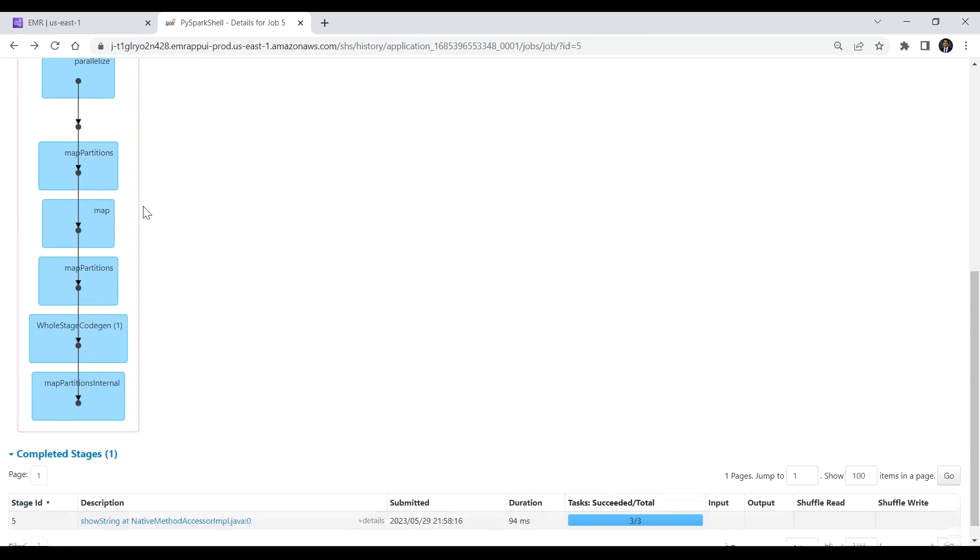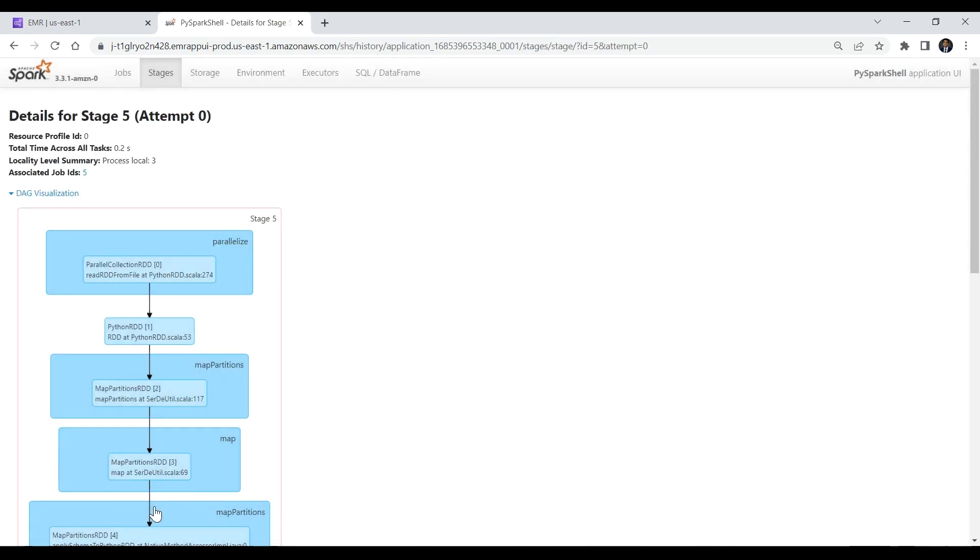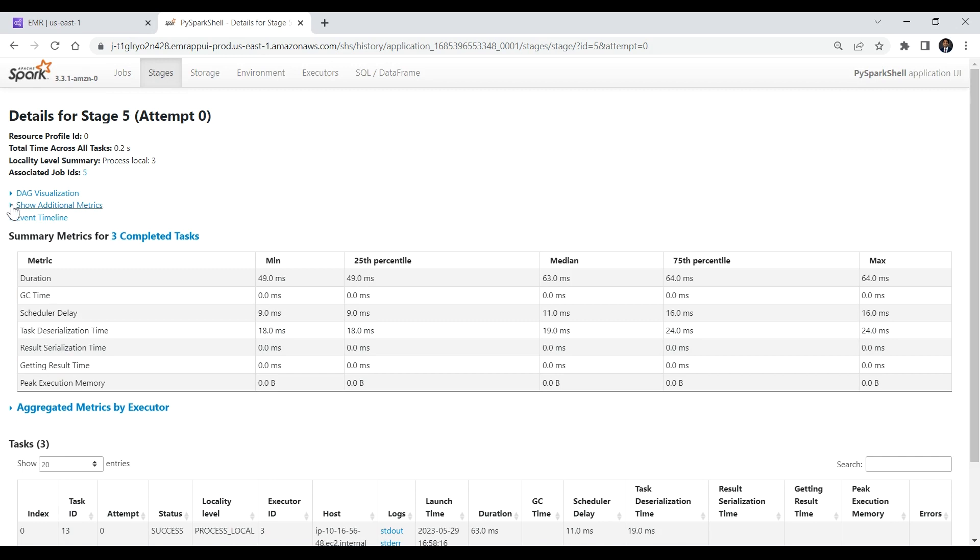Scroll down to see the completed stages for the Spark SQL job. Choose the description link of the stage ID to see information about total time across all the tasks, locality level summary, and the associated job ID.